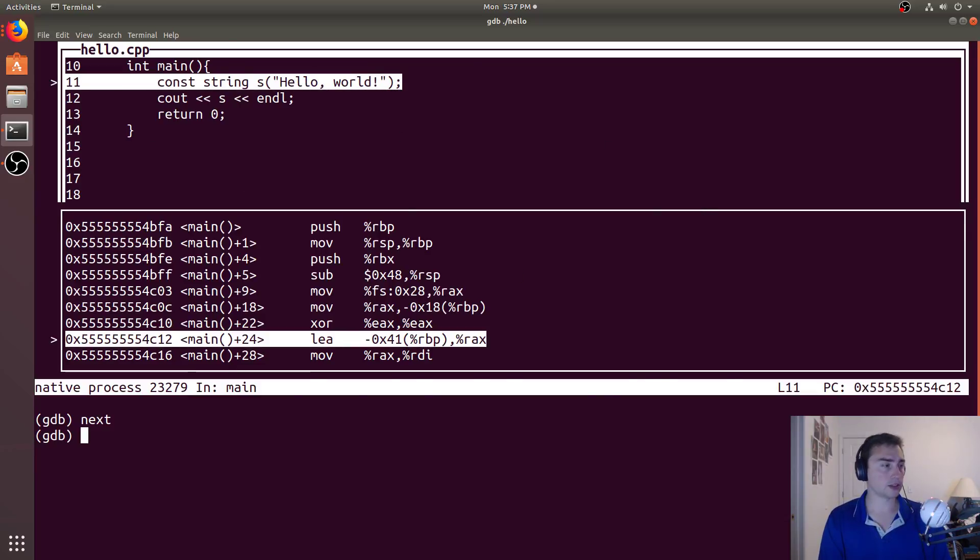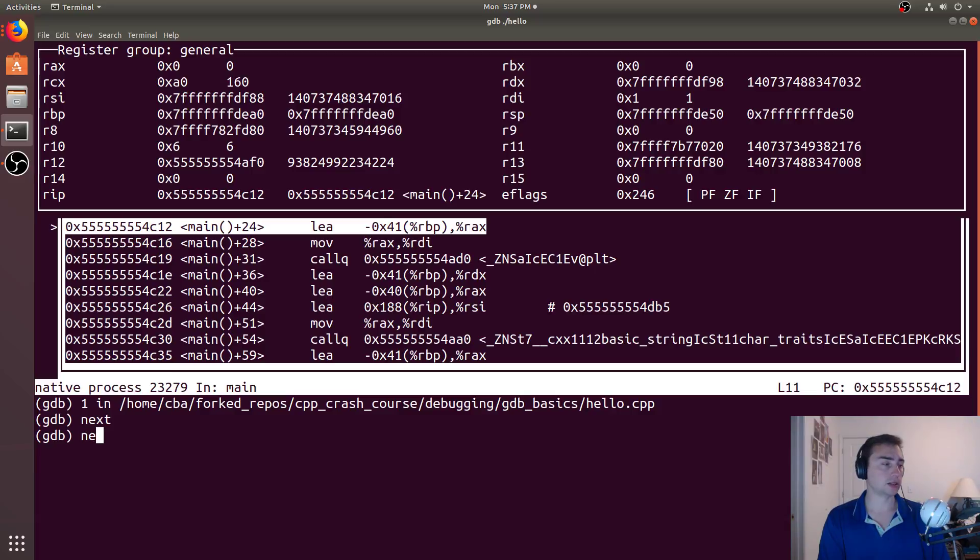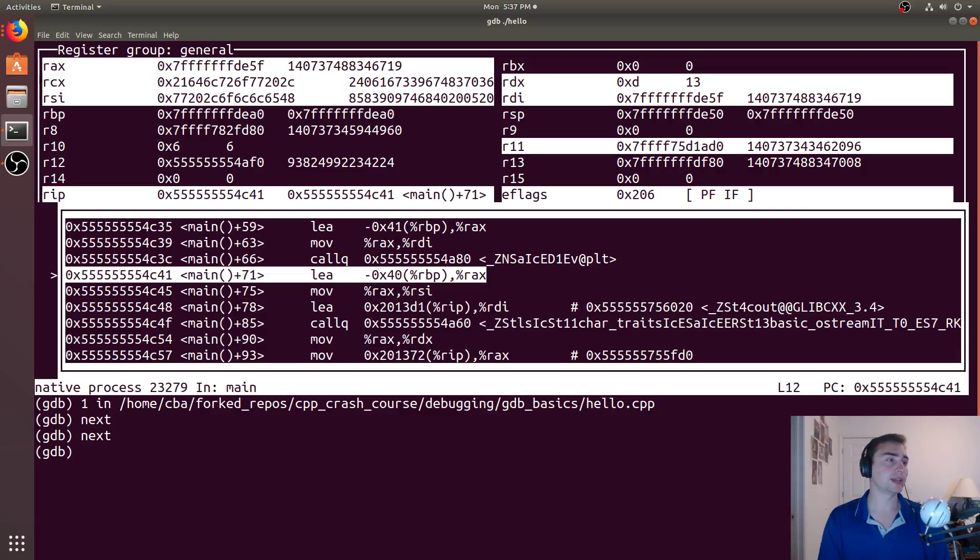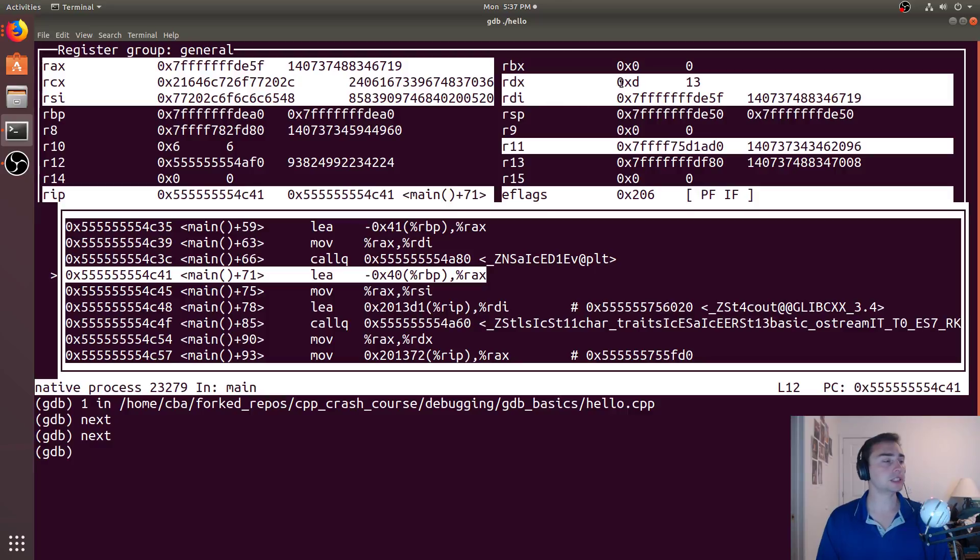And we can do control x two again, and we can even get the registers as well. So if we go ahead and say call next here, we can see where we move down, and we can see what registers have changed once we go ahead and move down to the next command, which that can be very useful in debugging.